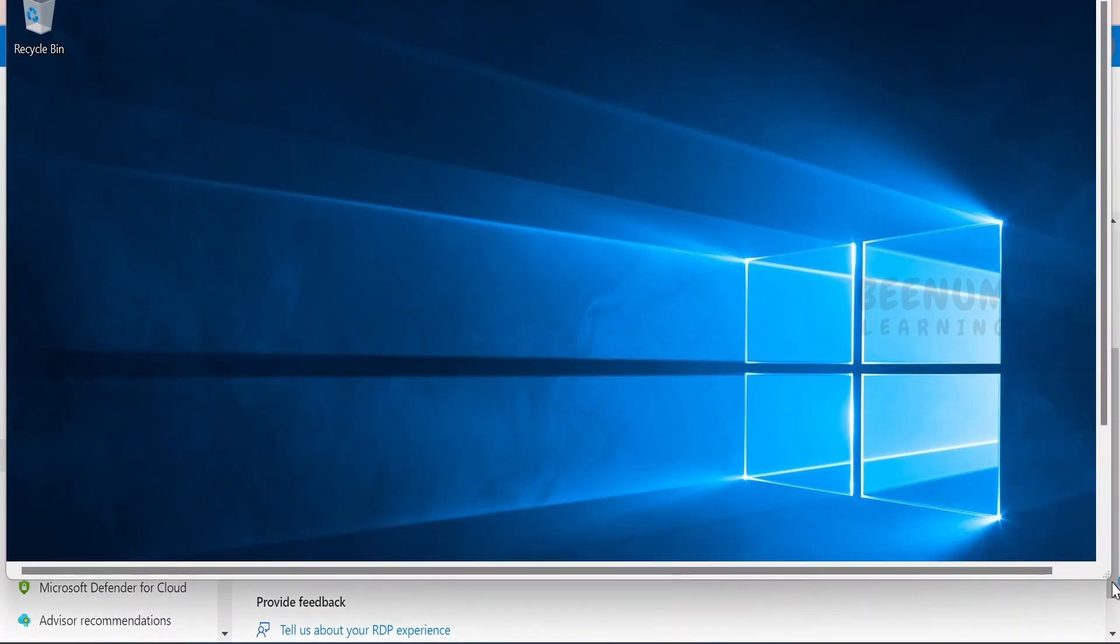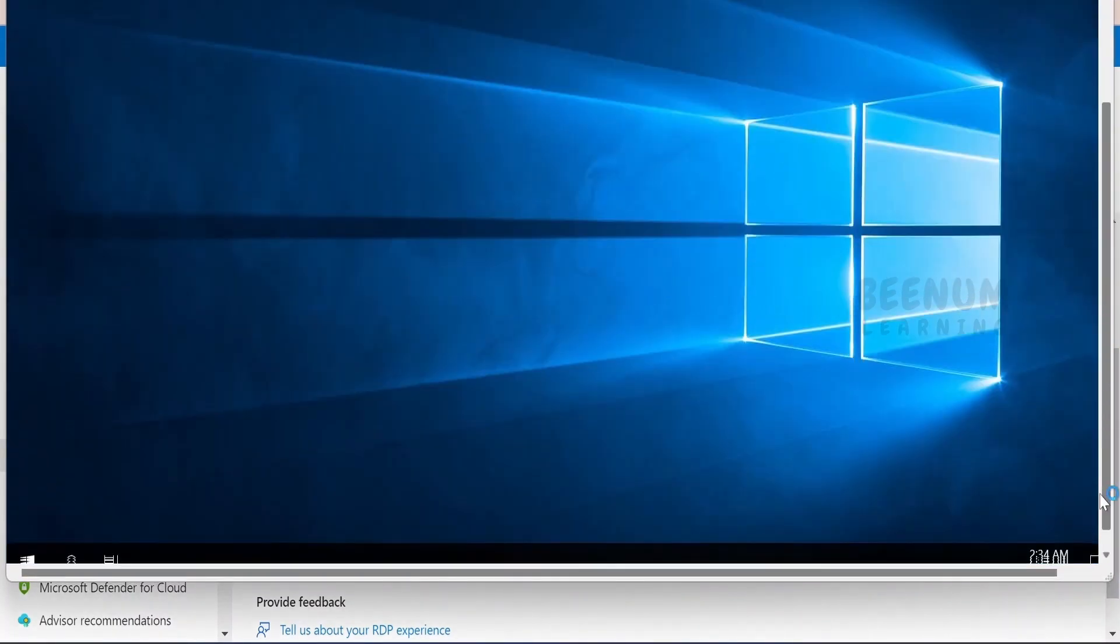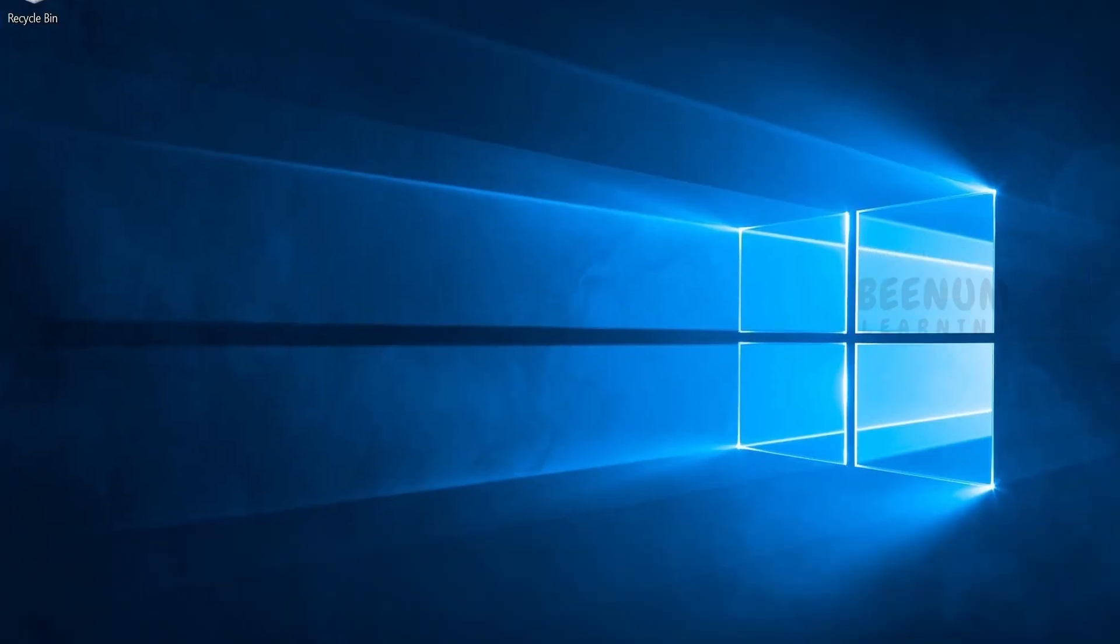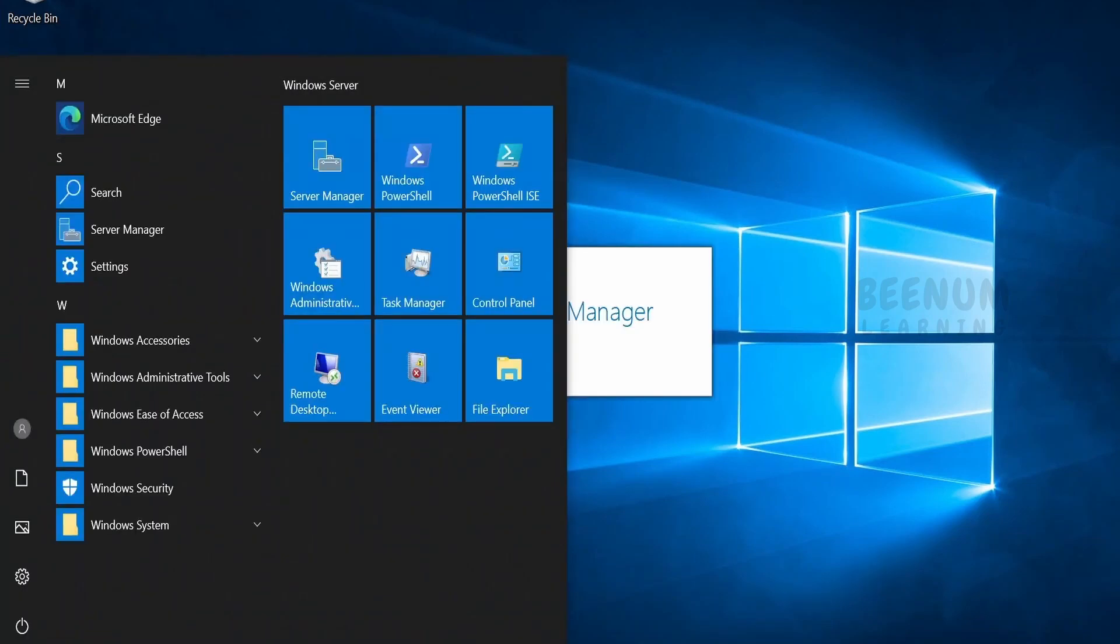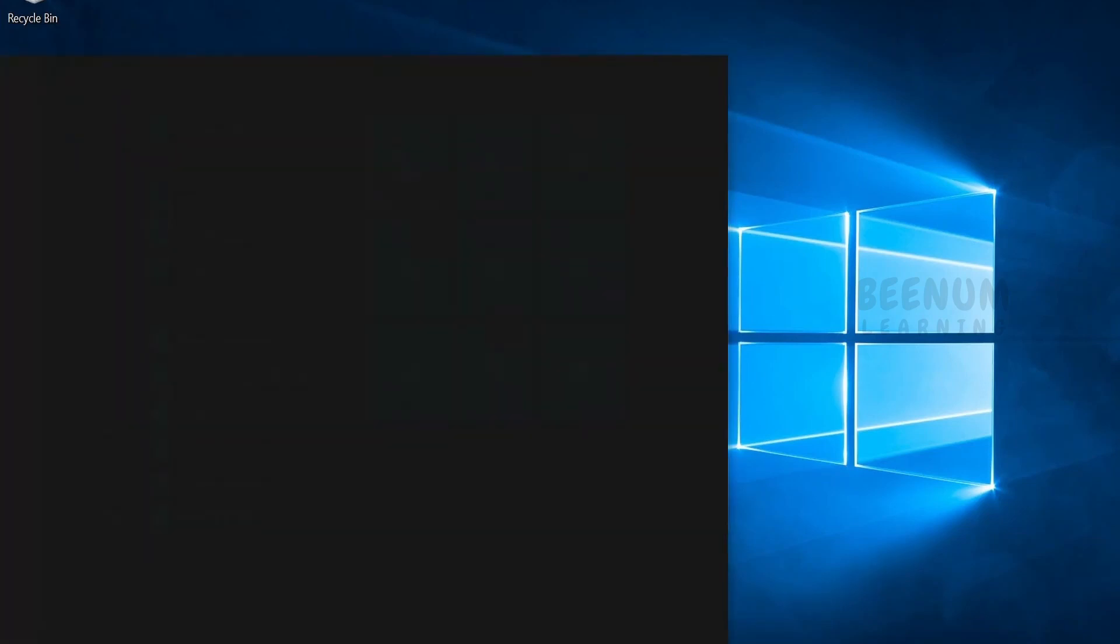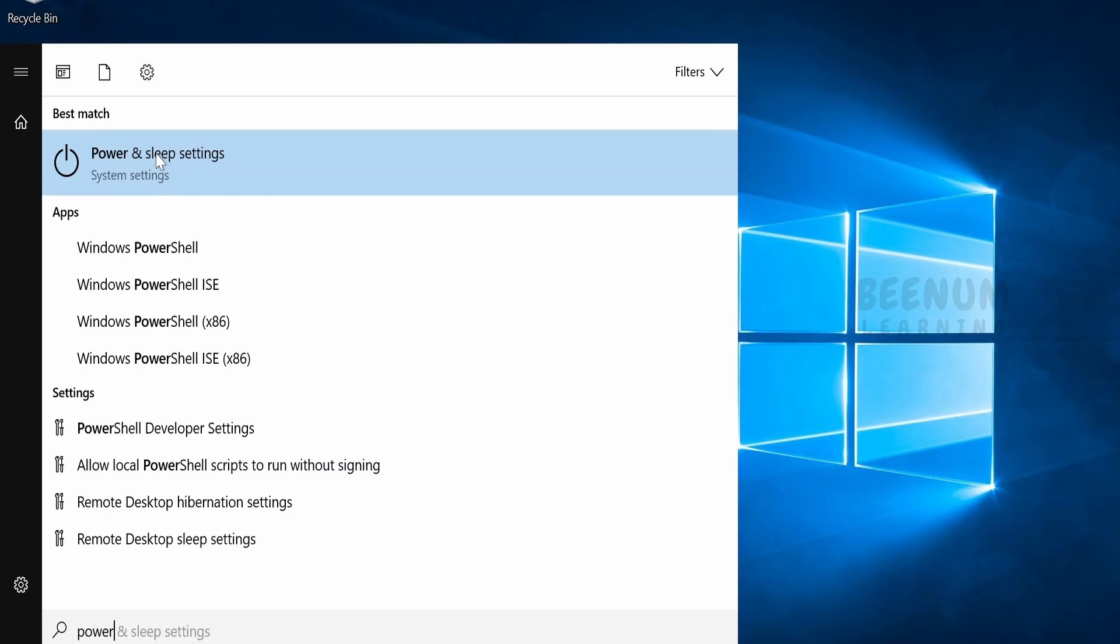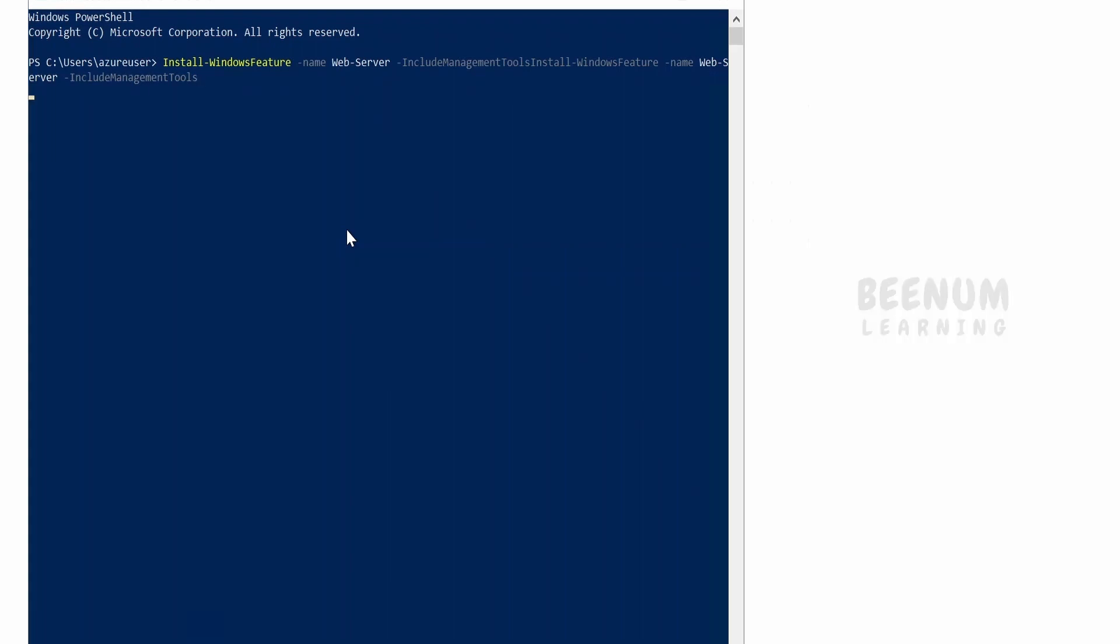It will open up the VM for you in the remote desktop protocol, the RDP. Now I have minimized the window over here. It will look something like this for you. Now you can open the PowerShell in this VM and you can manage this server.